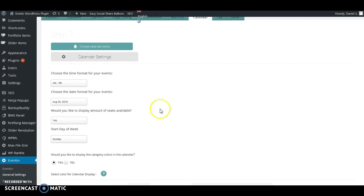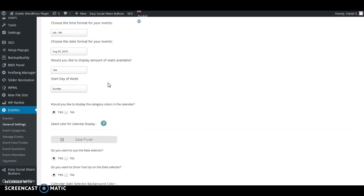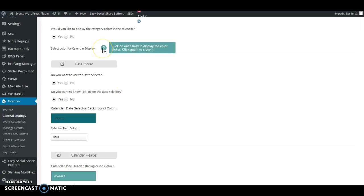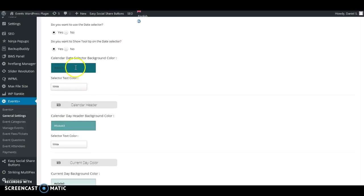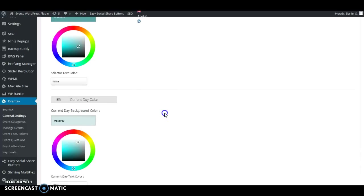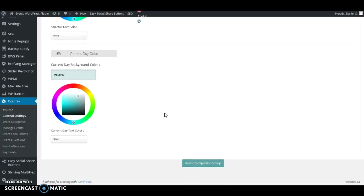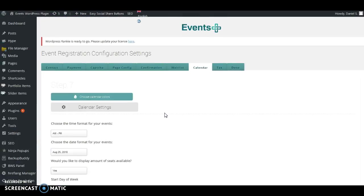Next is the Calendar feature. Here you can choose the time format (AM/PM), the date format — whether you want month, day, and year or day, month, and year in whatever order you want. You can also choose whether to display the number of seats, the start day of the week, settings for the date picker, calendar header, and current day color. This is where you can modify the colors of the calendar to match your theme.